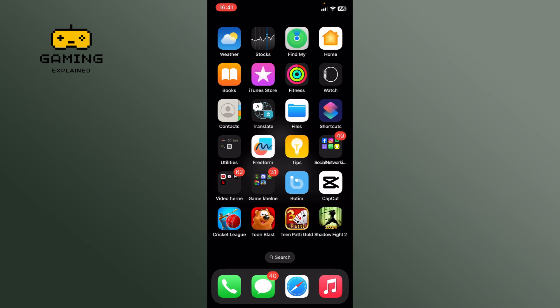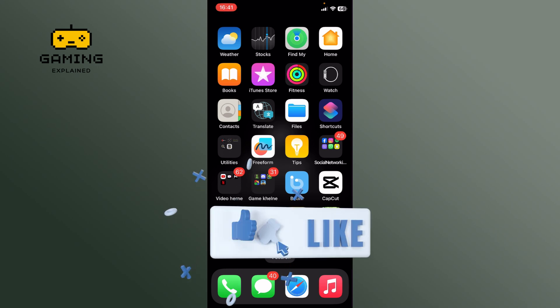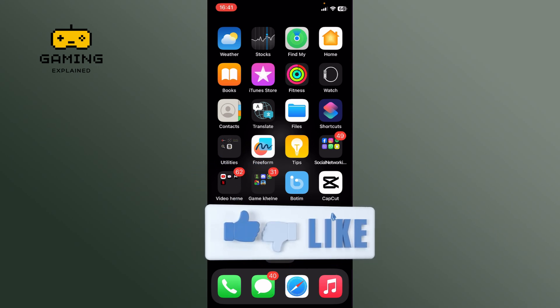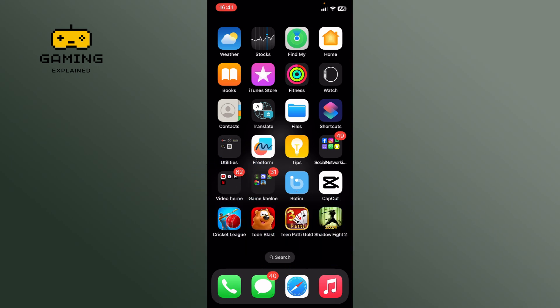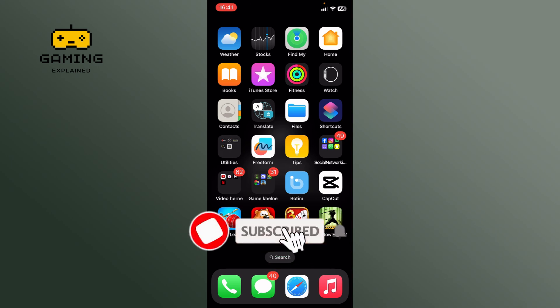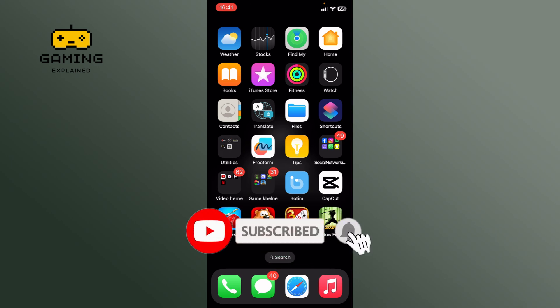If it was helpful, hit the like button and comment down if you have any questions or feedback. Also, if you are new to our channel, please subscribe and hit the bell icon so that you don't miss our upcoming videos.